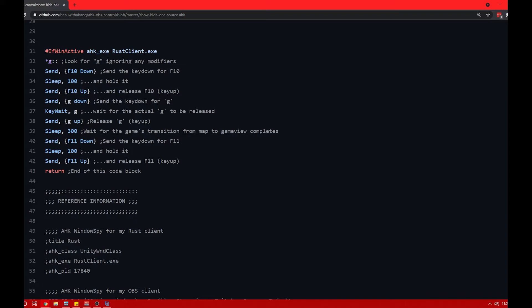Lines 33 through 35 simulate an F10 press — this is the keybind that tells OBS to show the image that will hide the map. Lines 36 through 38 send a G key press to Rust, displaying the map to you, then wait for you to release G before doing the same for Rust so the map disappears from your screen. Line 39 adds a little delay to make sure the map is gone. Lines 40 through 42 simulate an F11 press, which tells OBS to hide the cover image. Line 43 ends the code block, setting it up to look for the next G press and start the whole process over again.